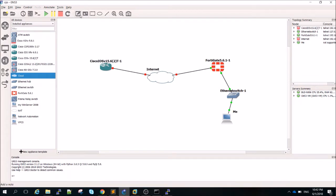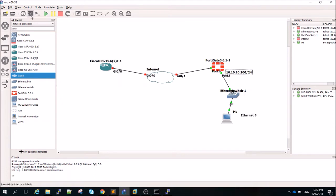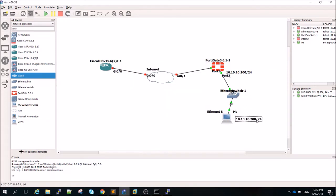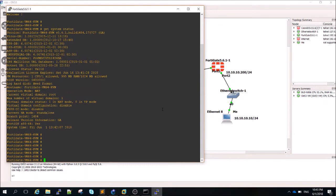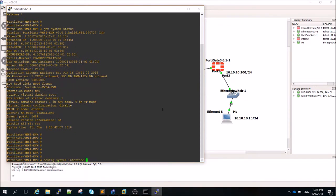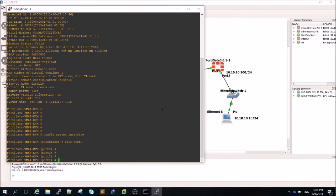Let me write down the IP addressing plan. The IP 10.10.10.200/24 is the gateway address for port 2 on the FortiGate, and 10.10.10.10/24 is the loopback representing my laptop. Let's configure port 2 with this IP address so we can ping it and access the FortiGate GUI.